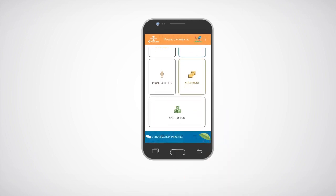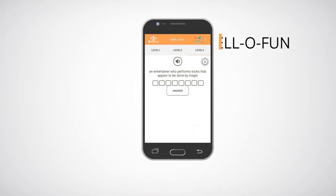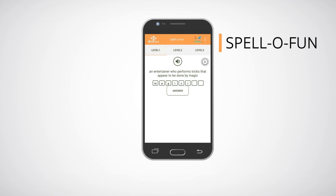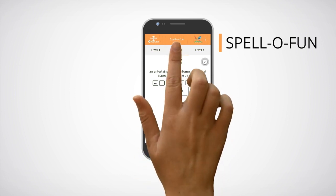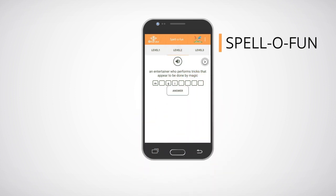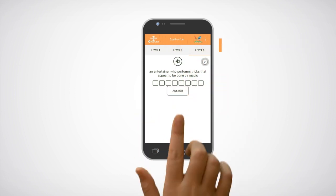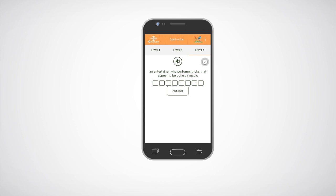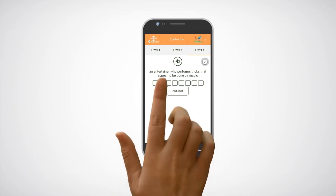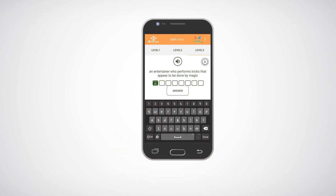Click on the spell-o-fun icon to view the exercises of spell-o-fun. You can choose between the levels by clicking on the level tabs. Click on the audio icon to listen to the audio of the word. Fill in the correct answer by clicking on the boxes and then typing the correct letters.